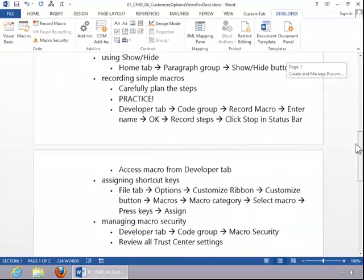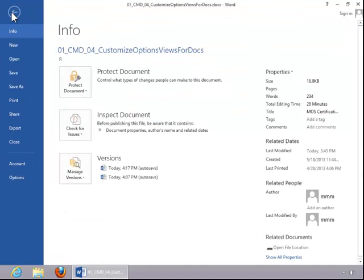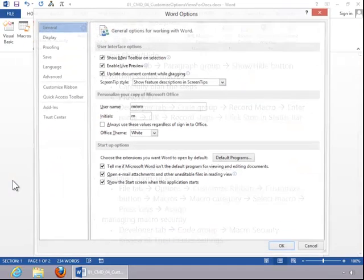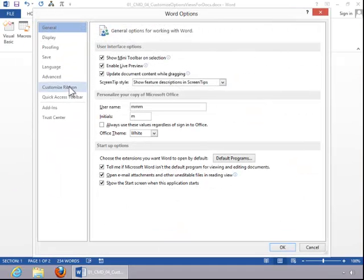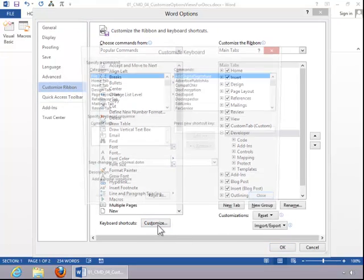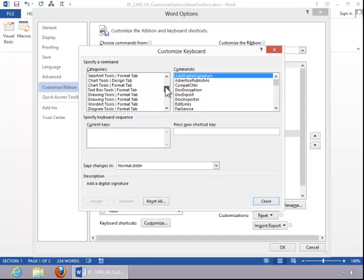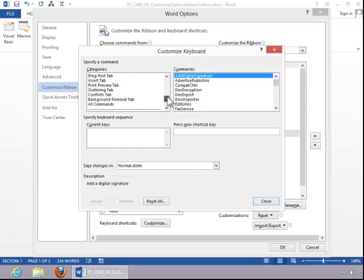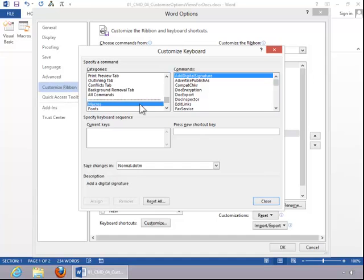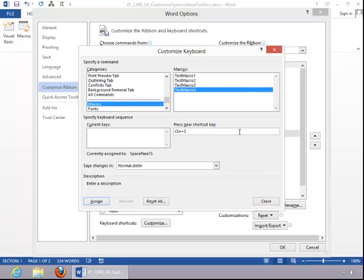Now, to assign a shortcut key to the macro, click the File tab, click Options, click Customize Ribbon, and then click on the Customize button for the keyboard shortcuts. Choose the macro category, and then click on the macro name. To assign a shortcut key, press the keys that you wish to use. Let's try Control key and 5 key for this example. And you can see that it's currently assigned to something. So we need to try a different shortcut key.